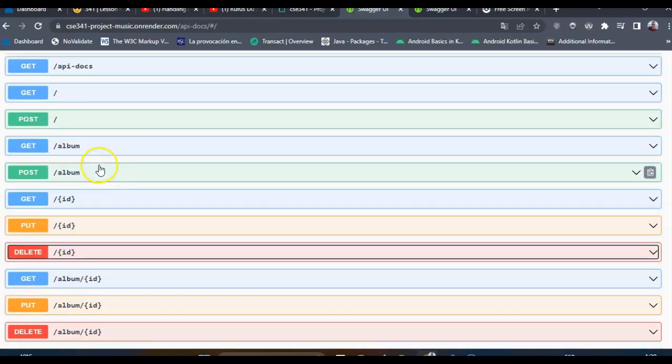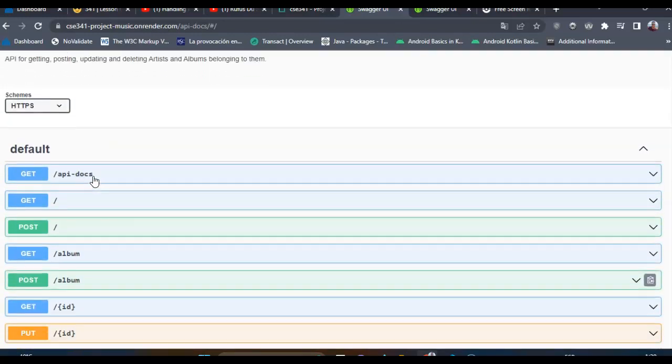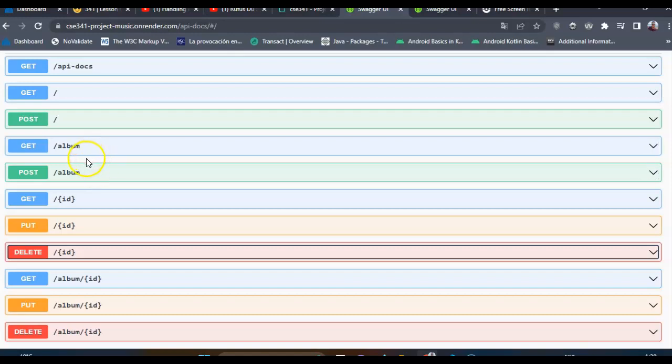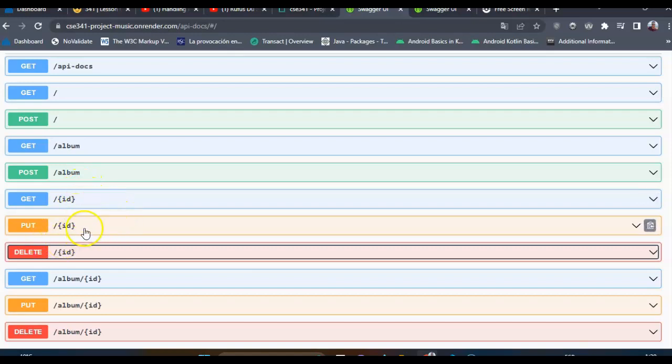As you know, I am working on a project for artists and albums. I have been showing you last week how the GET and POST work. Right now I want to show you how the PUT and DELETE requests work based on validation.